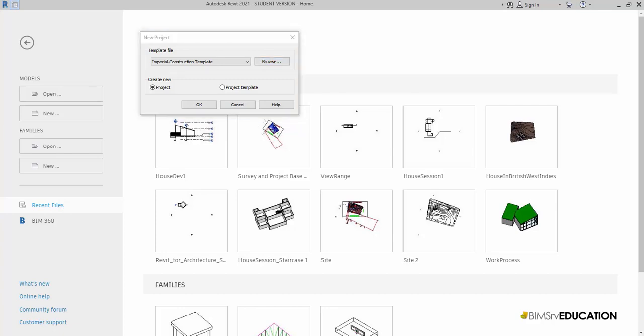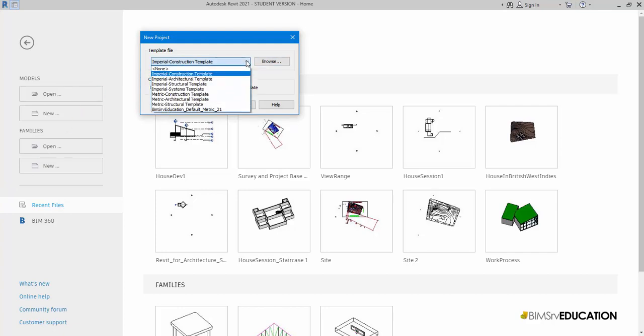For now, I'll select this custom template. This template has also been shared with you and is available for download on your resources and course page.